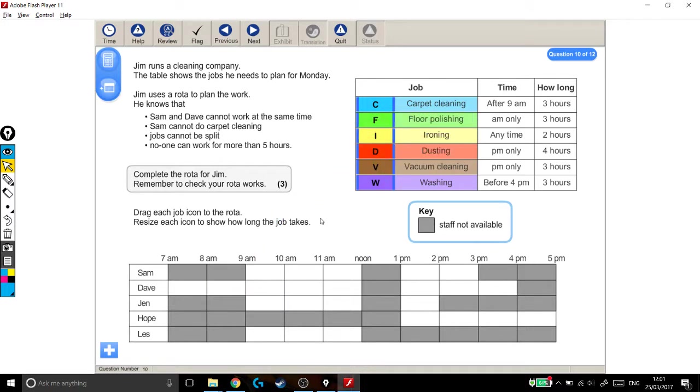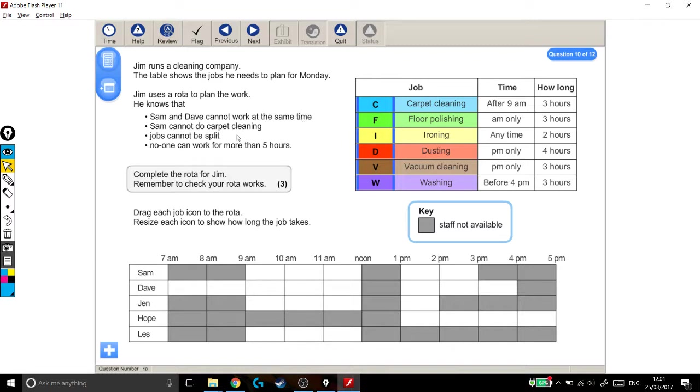Let's read through the question. Jim runs a cleaning company. The table shows the jobs he needs to plan for Monday. Jim uses a roster to plan the work. He knows that Sam and Dave cannot work at the same time, Sam cannot do carpet cleaning, jobs cannot be split, no one can work for more than 5 hours. Complete the roster for Jim. Remember to check your roster works.